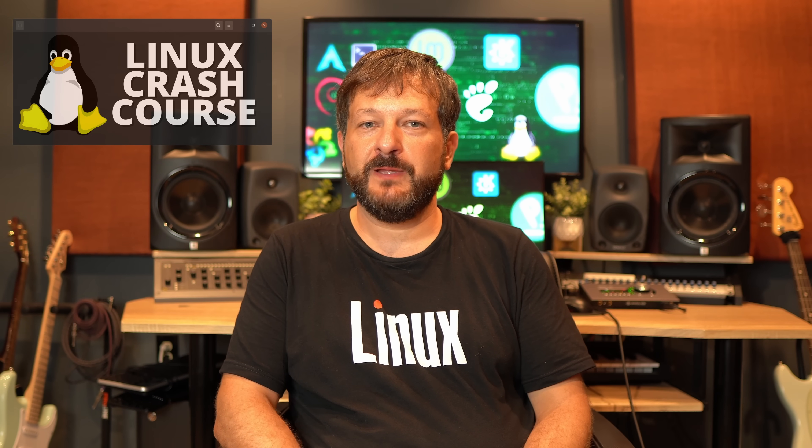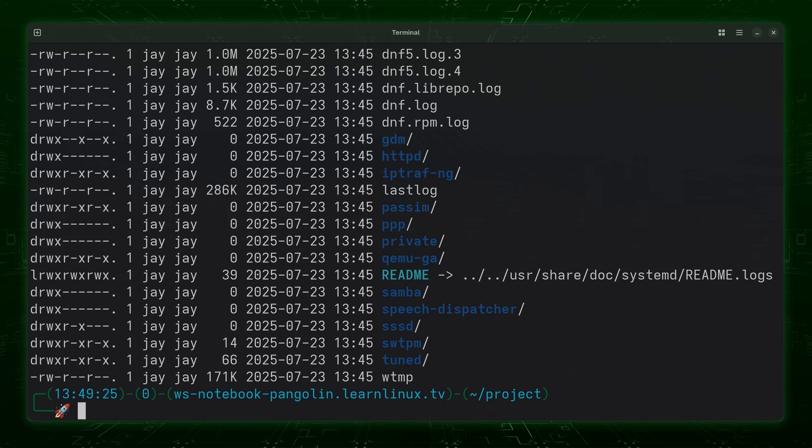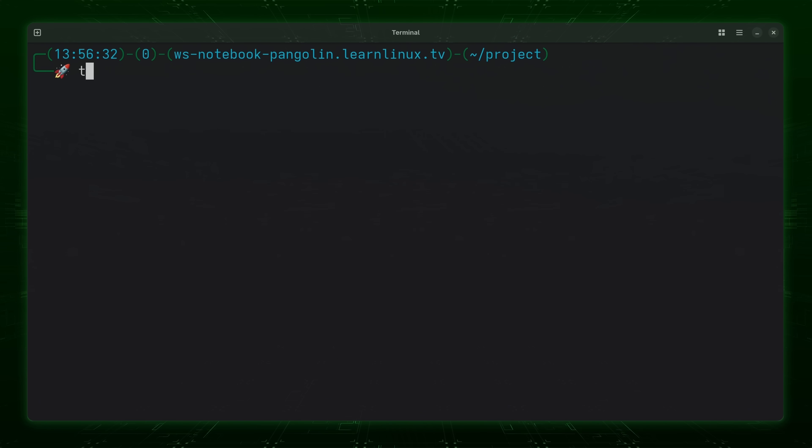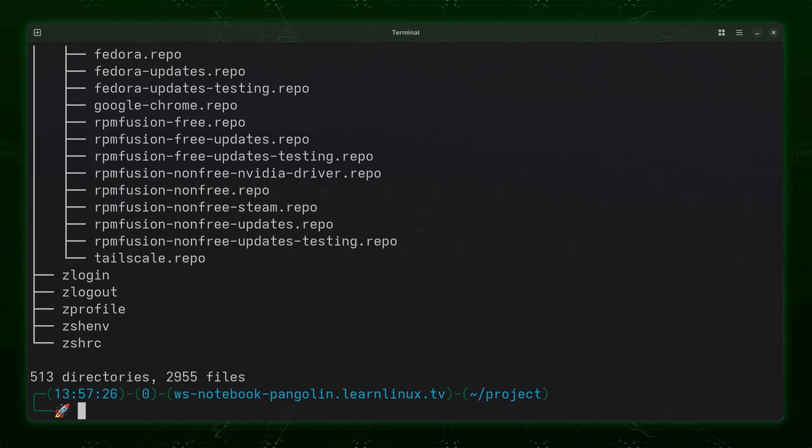Hello again everyone and welcome back to Learn Linux TV and to the Linux Crash Course series here on the channel. This series is the longest running tutorial series in the history of the channel, but you could watch these videos in any order as each one is designed to be standalone. This time around we arrive at the tree command. The Linux file system can be quite complicated and sometimes you just want to know the different relationships between the files, and the tree command makes it very easy to see that. It gives you a hierarchy, basically a tree view, when it comes to your file system and it can be incredibly useful. So let's dive in and check out the tree command right now.